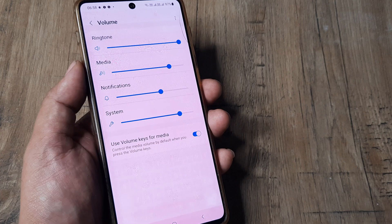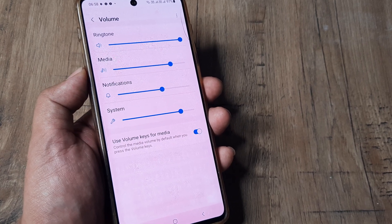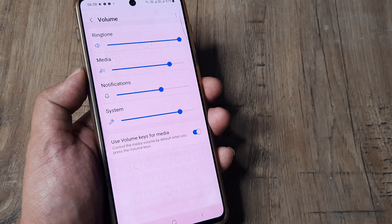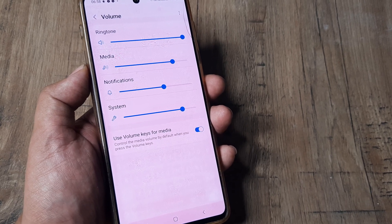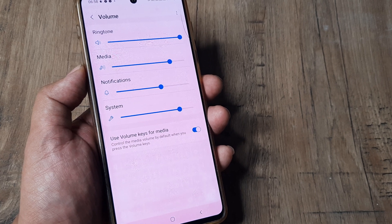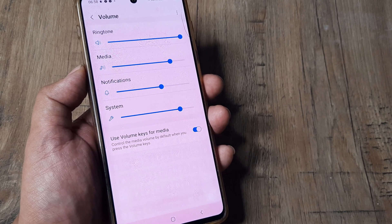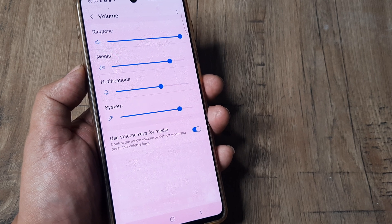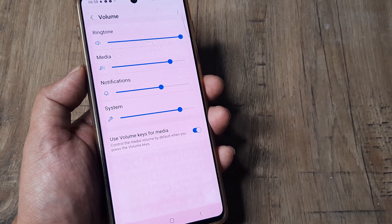Sometimes the ringtone volume may be set to medium levels by default — take it right to the highest level and then witness the difference. Hopefully your Samsung phone will start ringing much louder when anybody calls. If you find this tutorial helpful, kindly consider subscribing and share it with your friends and family. Let me know if this helped or if you're facing any other issues on your phone. Until next time, it's me Amlan signing off.